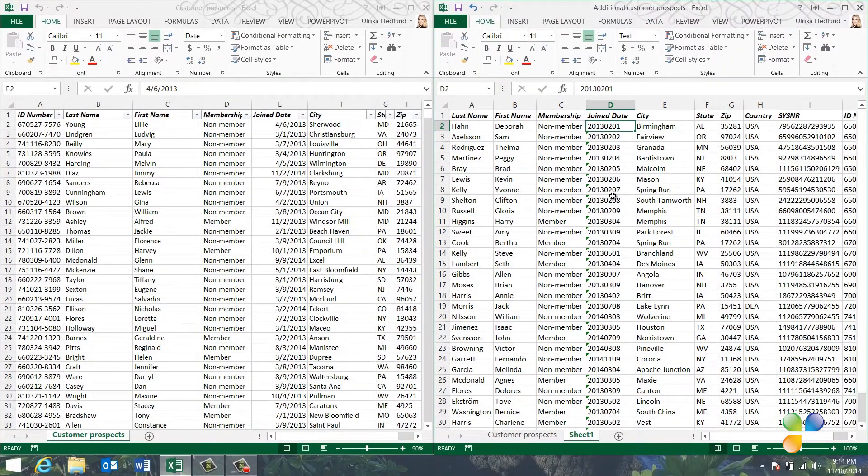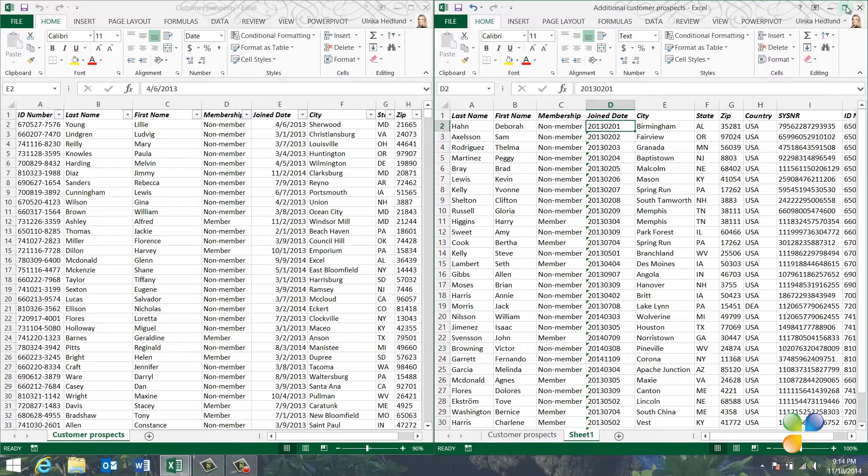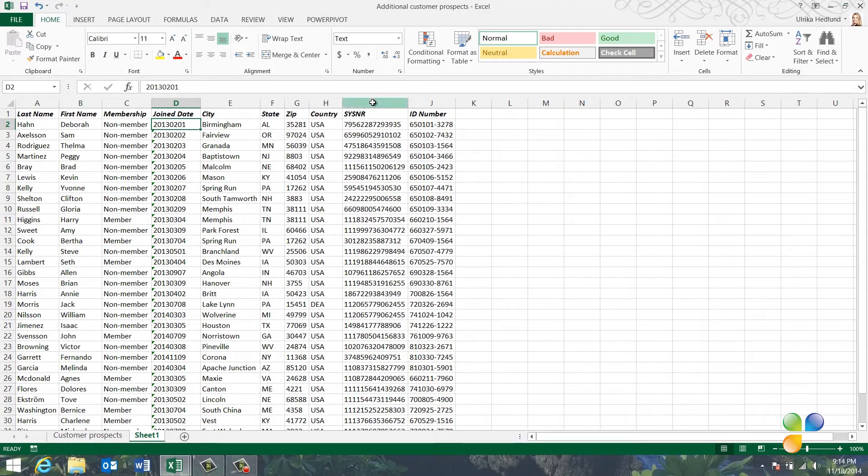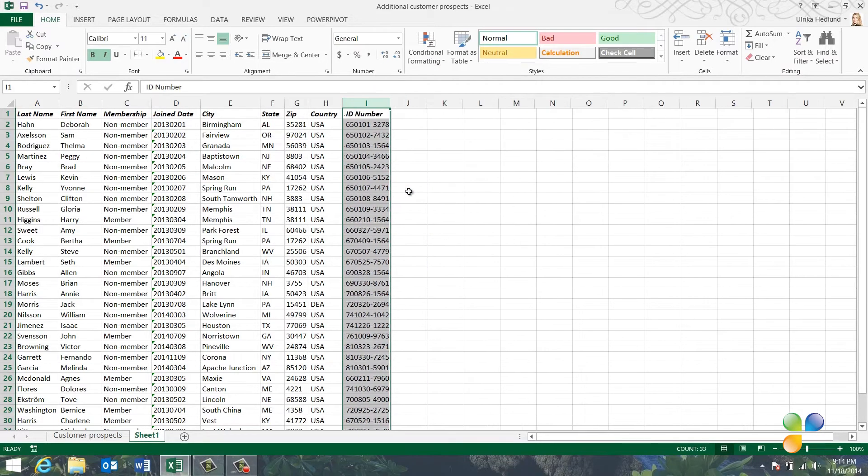To make the necessary fixes to the spreadsheet, I'll maximize the window again by clicking Maximize in the top right corner. To delete a column, right-click the column heading letter and select Delete.